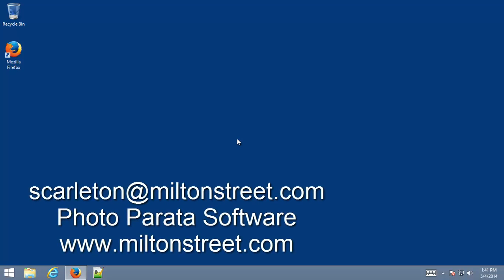That's the end of this little tutorial. So please, if you've got any questions or comments, you can reach me at scarlton.miltonstreet.com. And again, don't forget to check out our software at www.miltonstreet.com. Thanks for taking the time to view our video. Bye-bye.